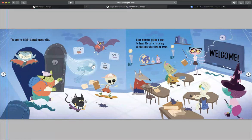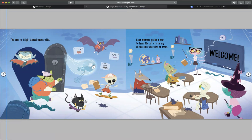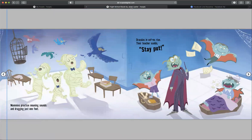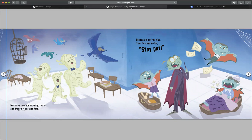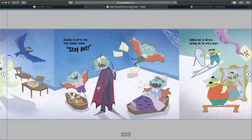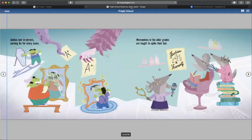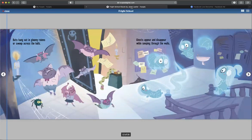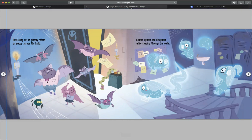The door to Fright School opens wide. Each monster grabs a seat to learn the art of scaring all the kids who trick-or-treat. Werewolves in the older grades are taught to spike their hair. Bats hang out in gloomy rooms or swoop across the halls. Ghosts appear and disappear while sleeping through the walls.